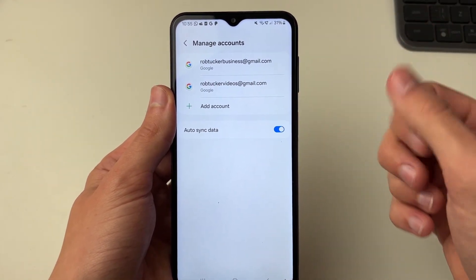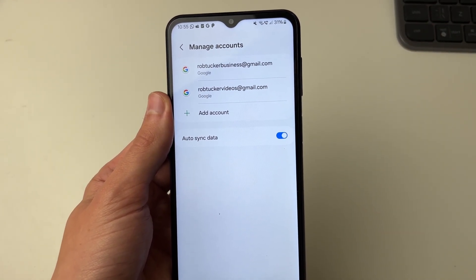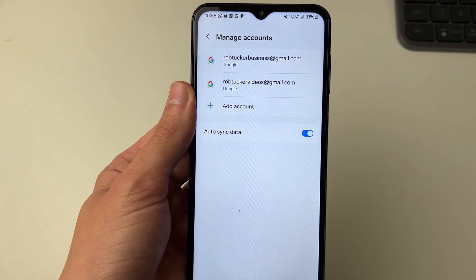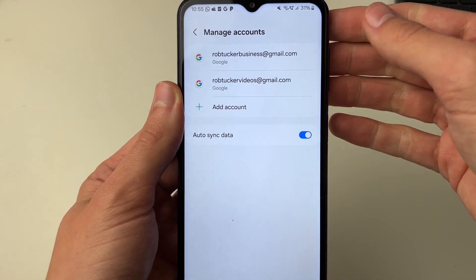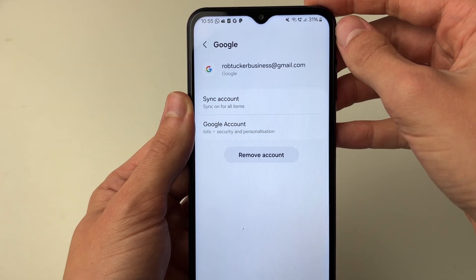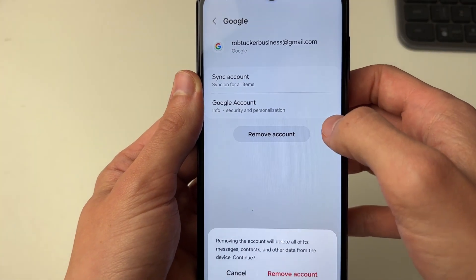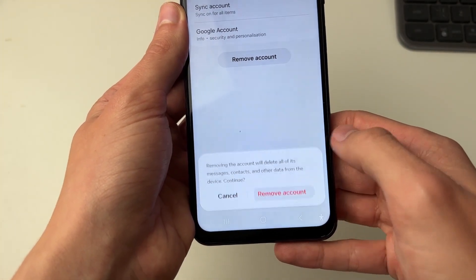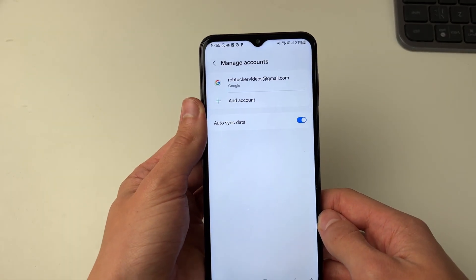You will see the different accounts listed. Note that removing an account will remove it from your phone as well as the Gmail app. Choose the account you want to remove, then click on 'Remove account' and confirm your decision by clicking 'Remove account' again at the bottom.